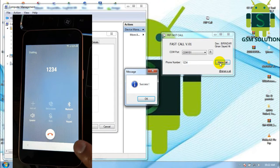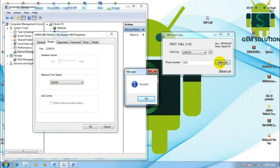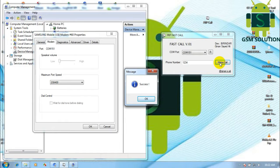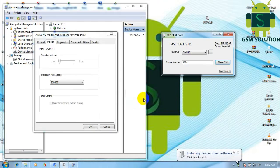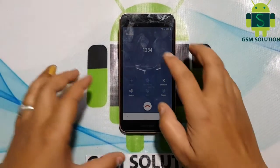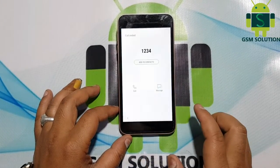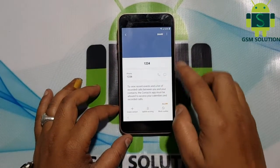Now your phone will show an incoming call from 1234. Disconnect the call, then go to Add Contacts, then share via Google.